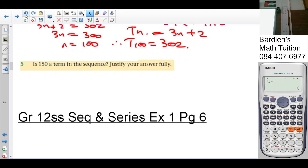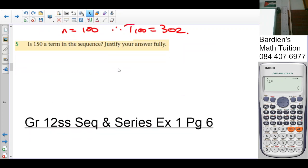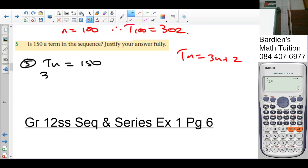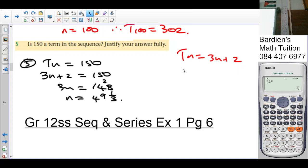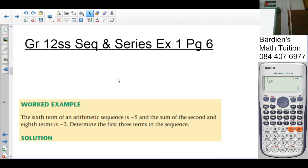The next question: is 150 a term in the sequence? Justify your answer fully. We set 3n + 2 = 150, so 3n = 148, giving n = 49⅓. Since n must be an element of the natural numbers and 49⅓ is not a natural number, 150 would never be a term in the sequence.